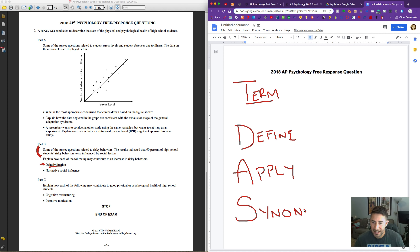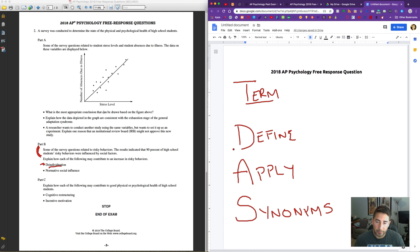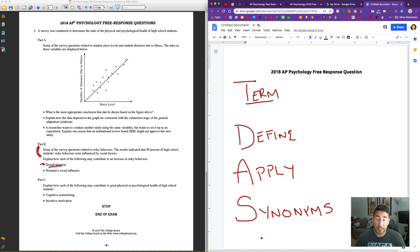And then the S stands for synonyms. We want to use synonyms as much as possible. The key here is: don't use the term in your definition. You're not going to say 'deindividuation is when people feel deindividualized.' Use a synonym — that lets the grader know you understand the term because you can give a similar word that means a similar thing. So this is the general pattern: term, define, apply, and synonyms — T-D-A-S.